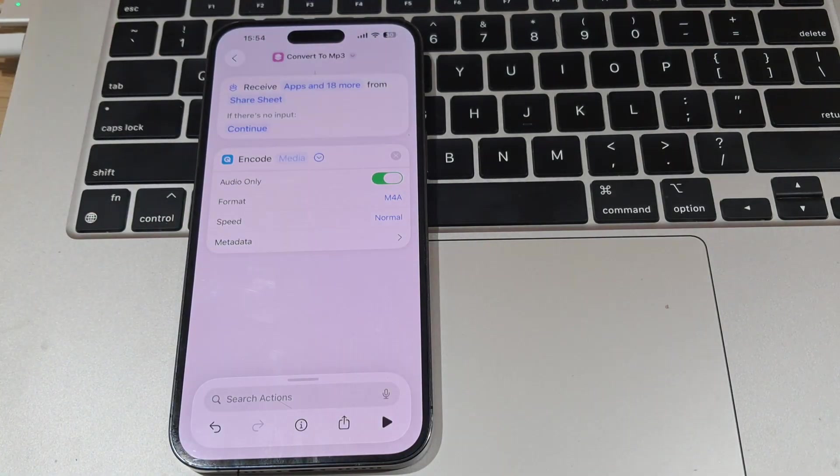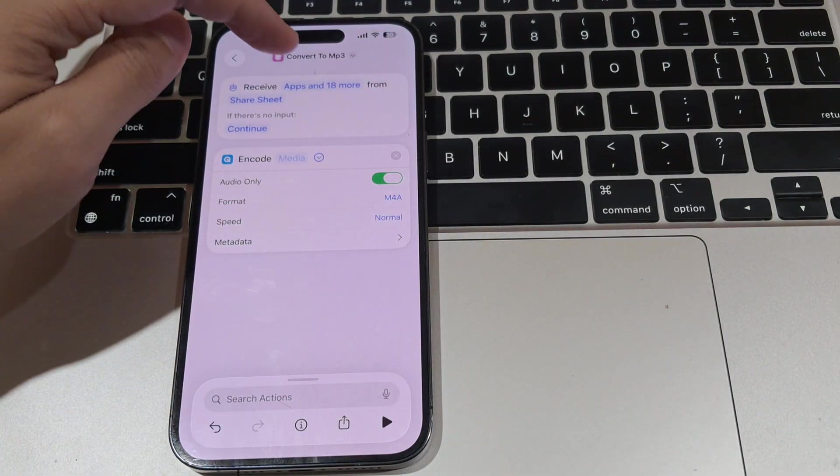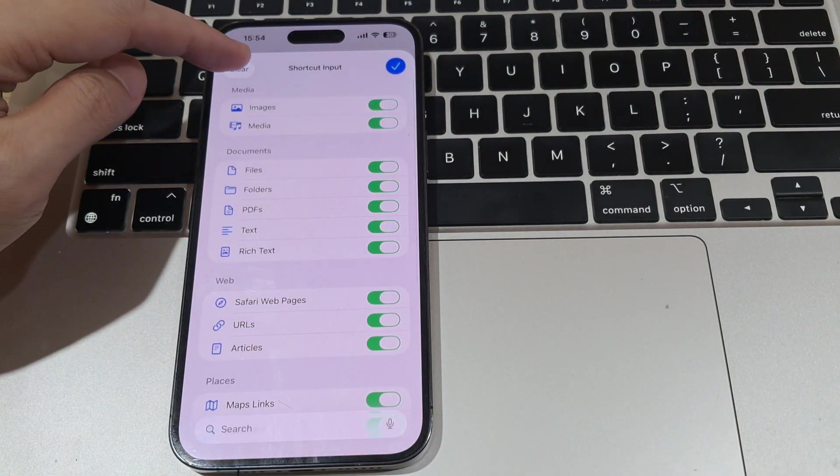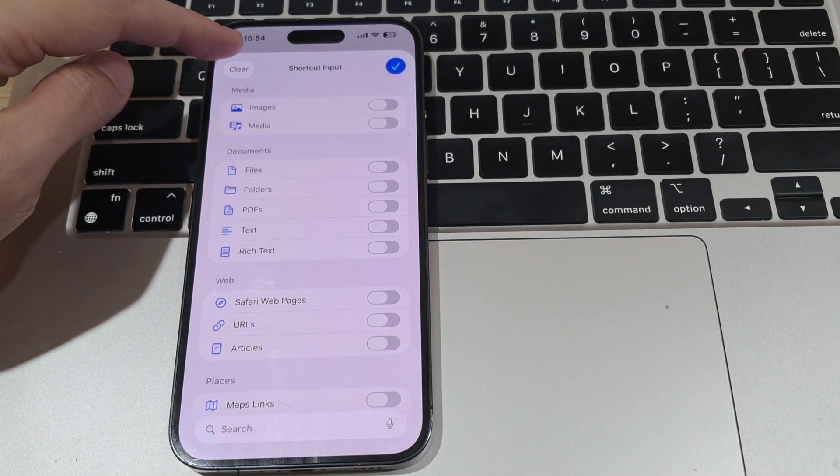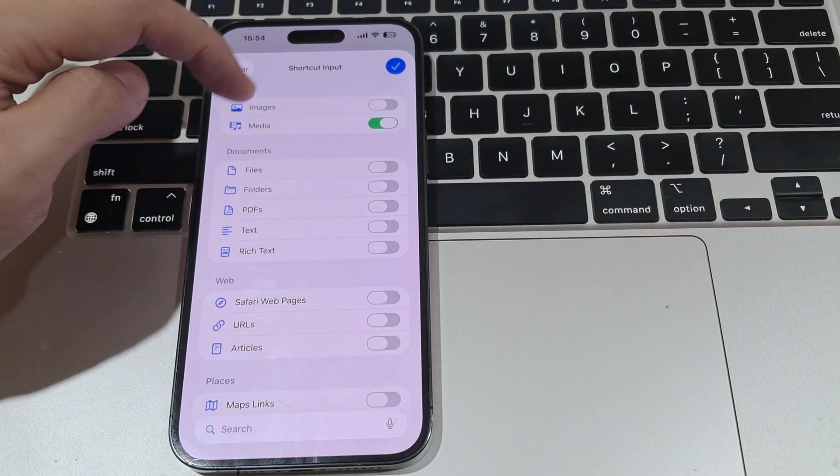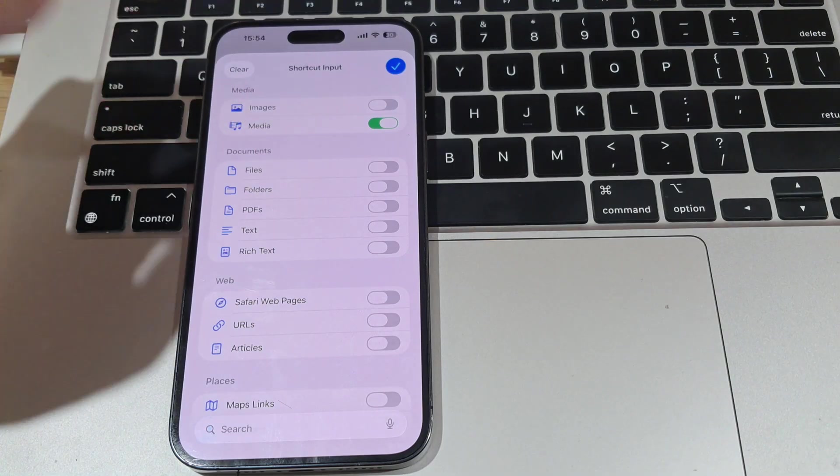Click Apps and 18 more from Receive. Press Clear to reset all selections and activate only the Media option.